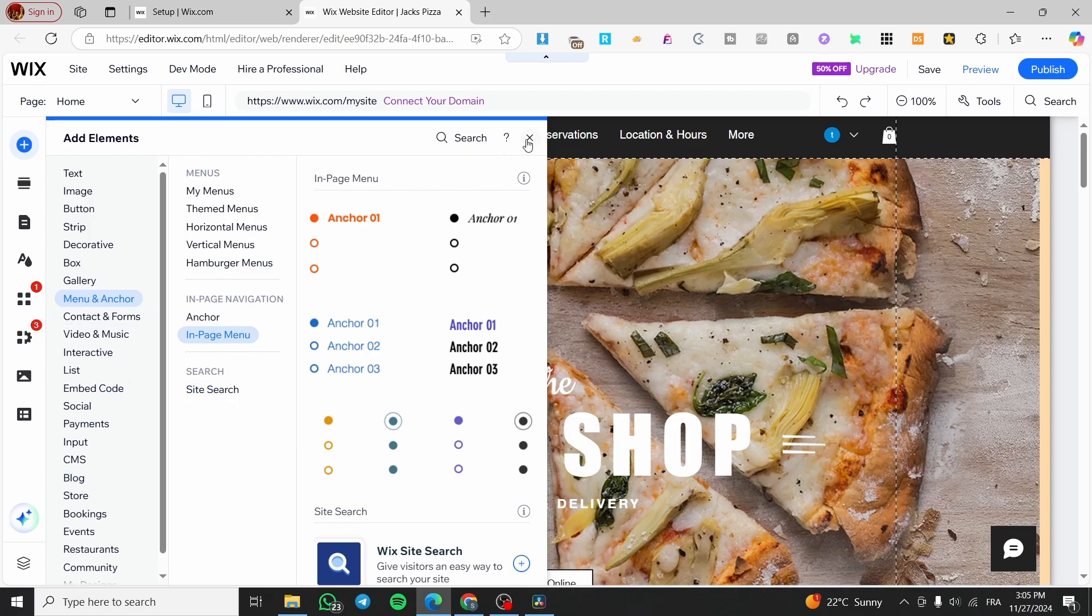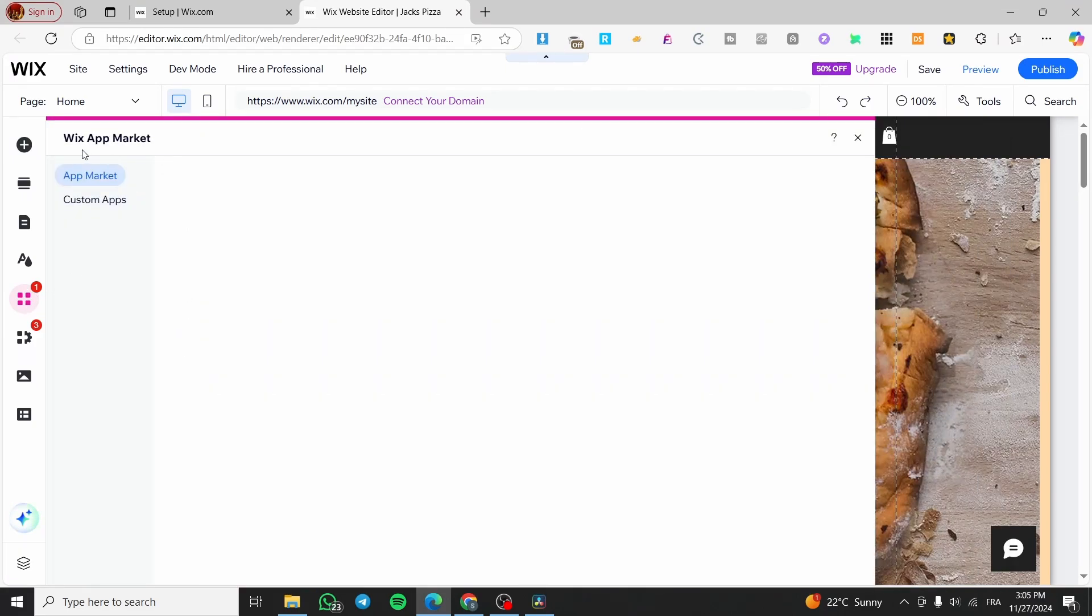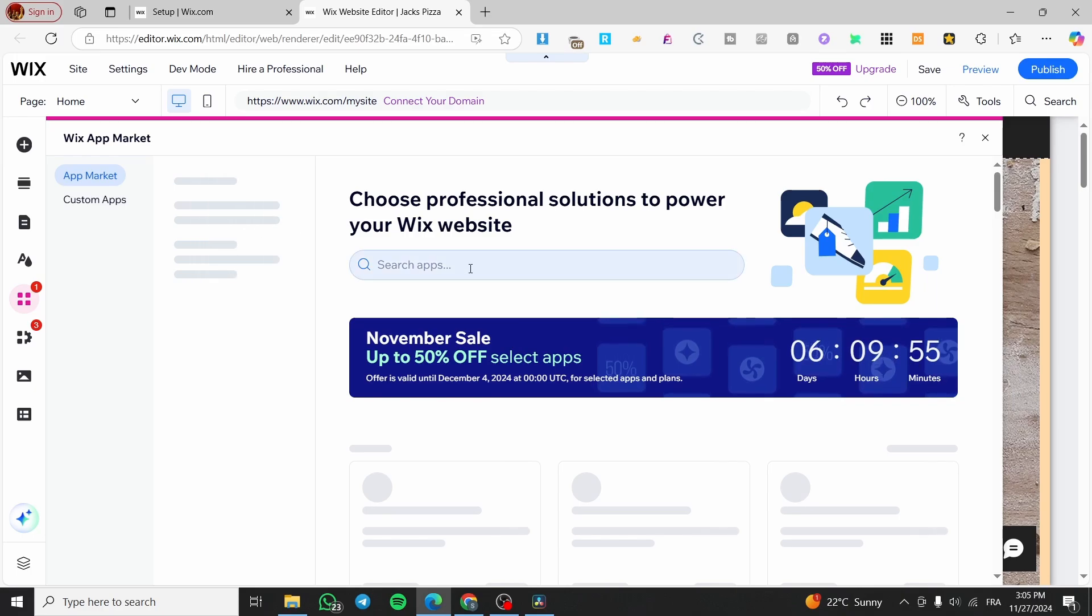Now, what are we going to do is to ignore the elements, but we are going to click on add apps right there, which is going to open up the Wix app market.